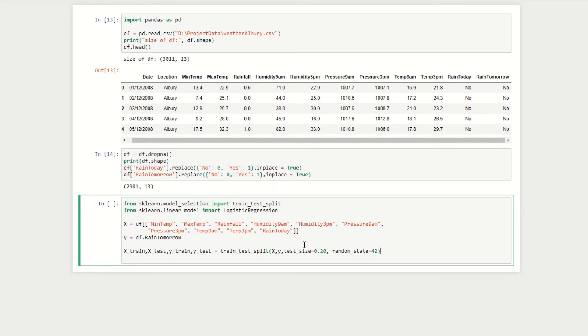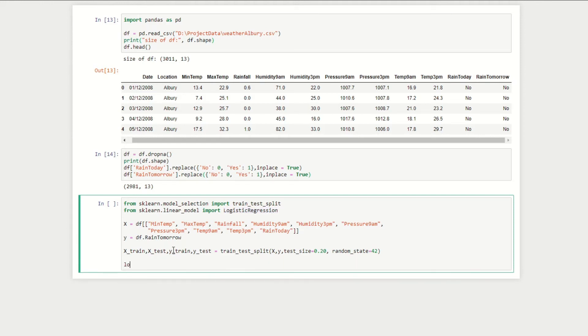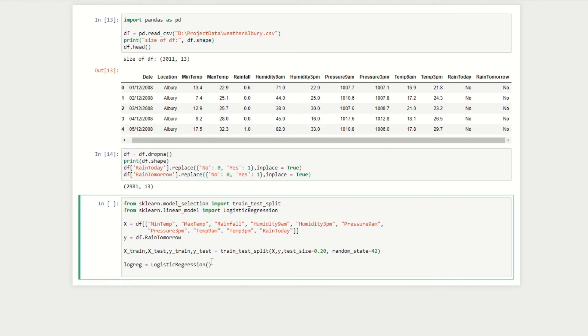I've imported the logistic regression function from the scikit-learn library. I'm just going to give the function a name, so we'll call it logreg. Now we need to just fit this model to our data, so we can do logreg.fit. Remember we're building our model on our train data, so we use X_train and y_train.